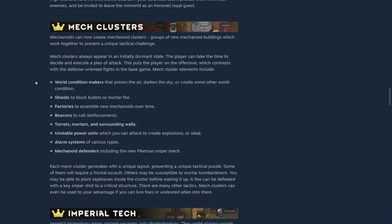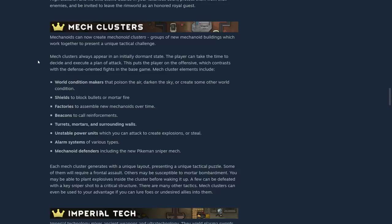And then there's more mech clusters. Mechanoids can now create mechanoid clusters. Oh, this sounds positive. I'm going to be so pleased about this, I'm sure. Groups of new mechanoid buildings which work together to present a unique tactical challenge. Mech clusters always appear in an initially dormant state. The player can take the time to decide and execute a plan of attack. This puts the player on the offensive, which contrasts with the defensive-oriented fights in the base game.